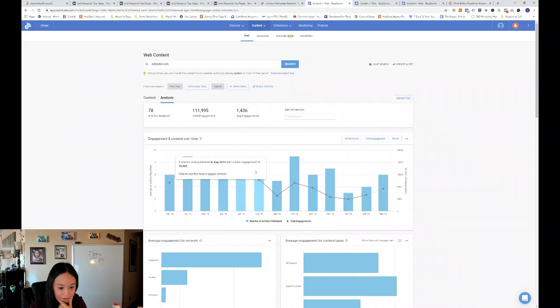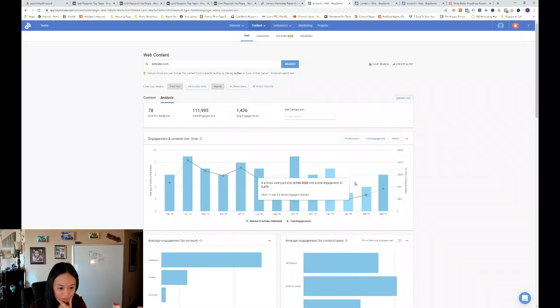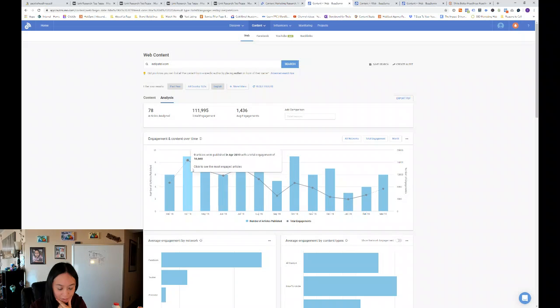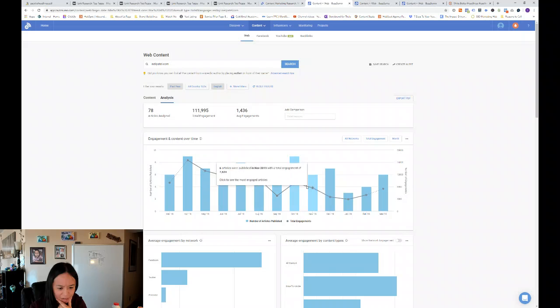And then you can see where his engagement is going. Overall, you can see his engagement has been going down.